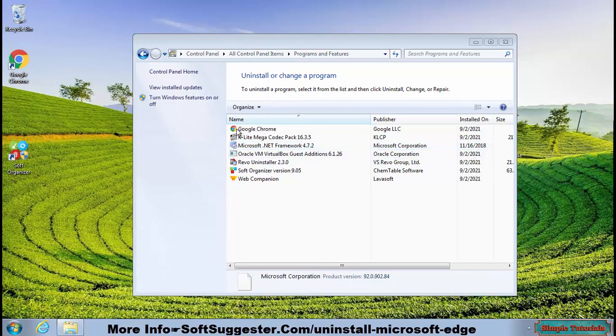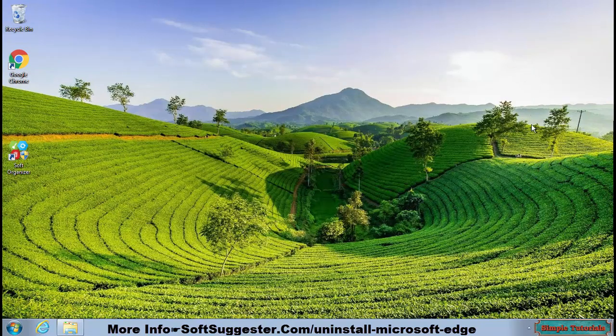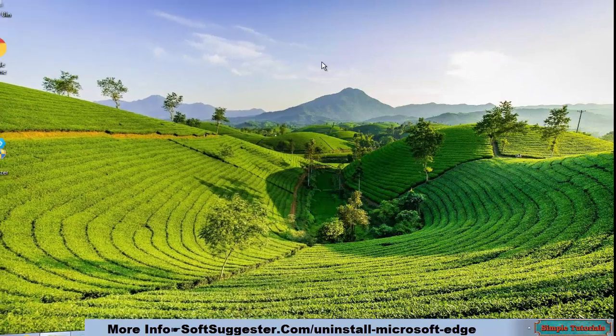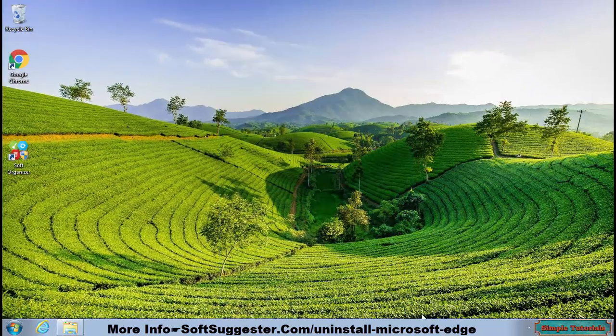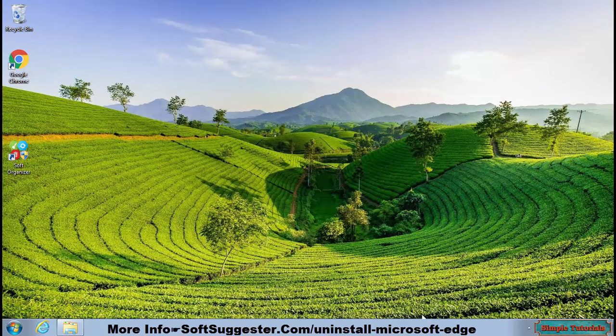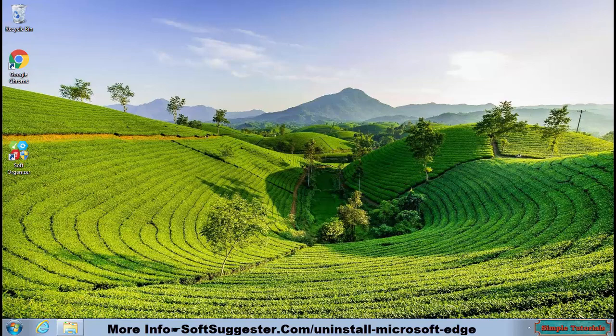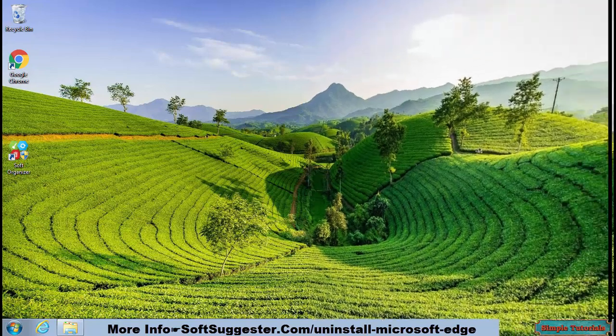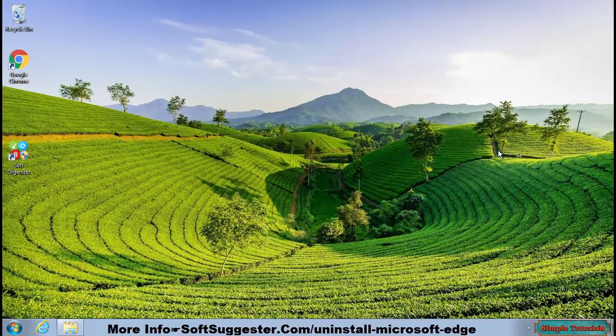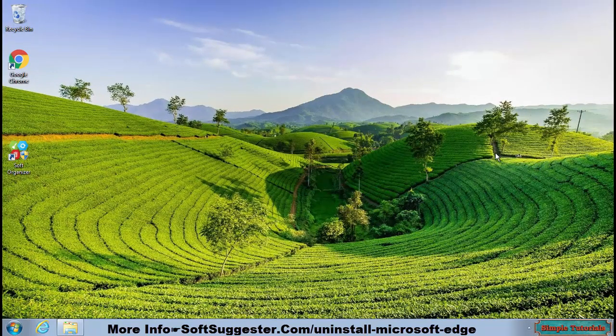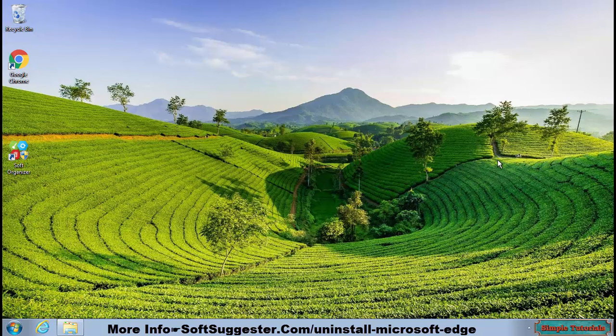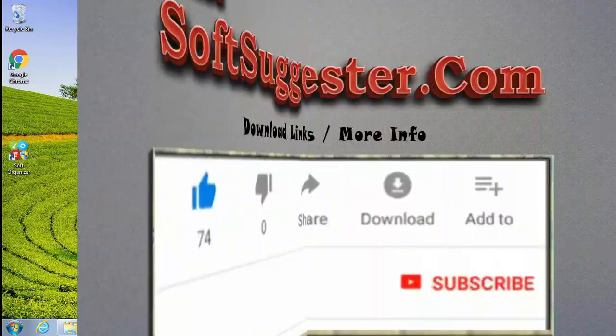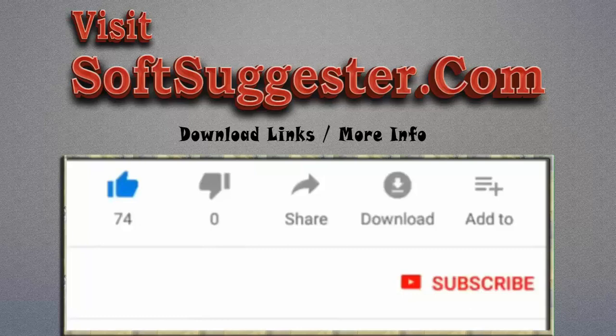Hopefully, you will find this tutorial helpful in getting rid of Microsoft Edge. We may have missed or skipped an important point in this guide. If you need help, we will do our best to assist you. You can ask questions, offer feedback, and suggest changes in the comment section. Please visit softsuggester.com to get download links and more info.